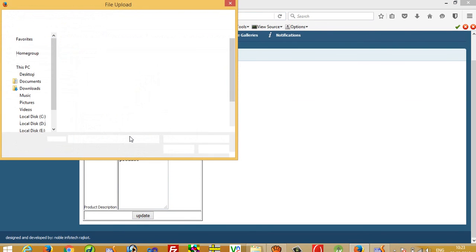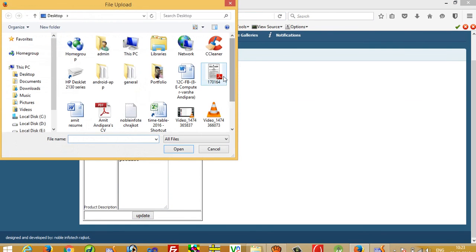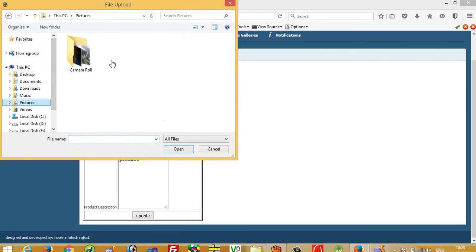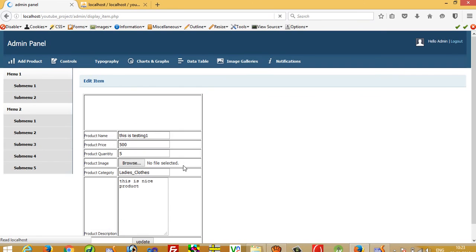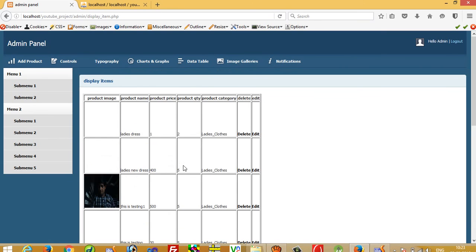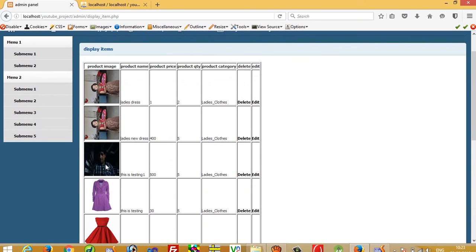Now testing with an image change: I select a new image for 'this is testing one' and click Update. The image also changes successfully. This is how we can perform the edit operation in this shopping cart. Thank you so much for watching.